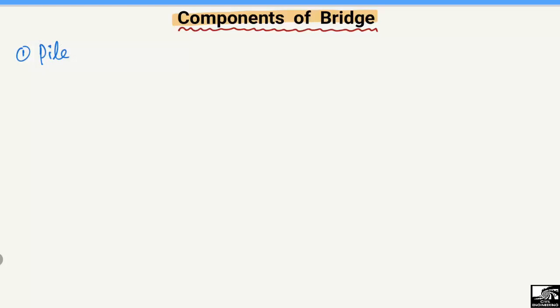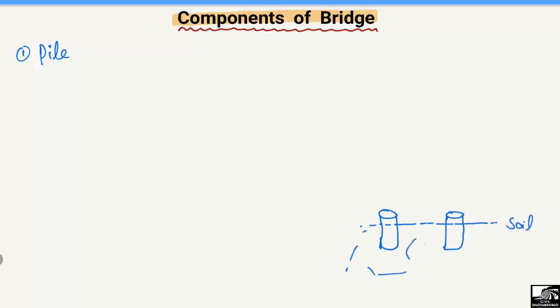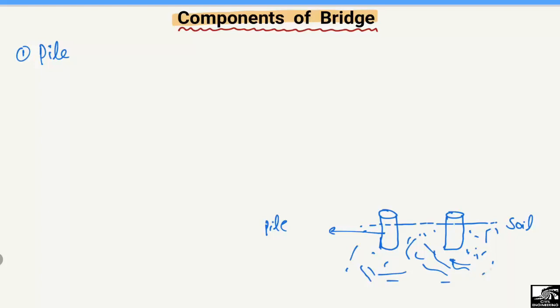The first thing that should be considered in the construction of the bridge is the soil investigation. The first and most important component of the bridge is the pile, which is the most expensive part of the bridge. We construct these piles, which are mostly circular in shape, and they are built below the soil. The type of pile depends upon the soil type — whether the soil is loose soil or hard soil.